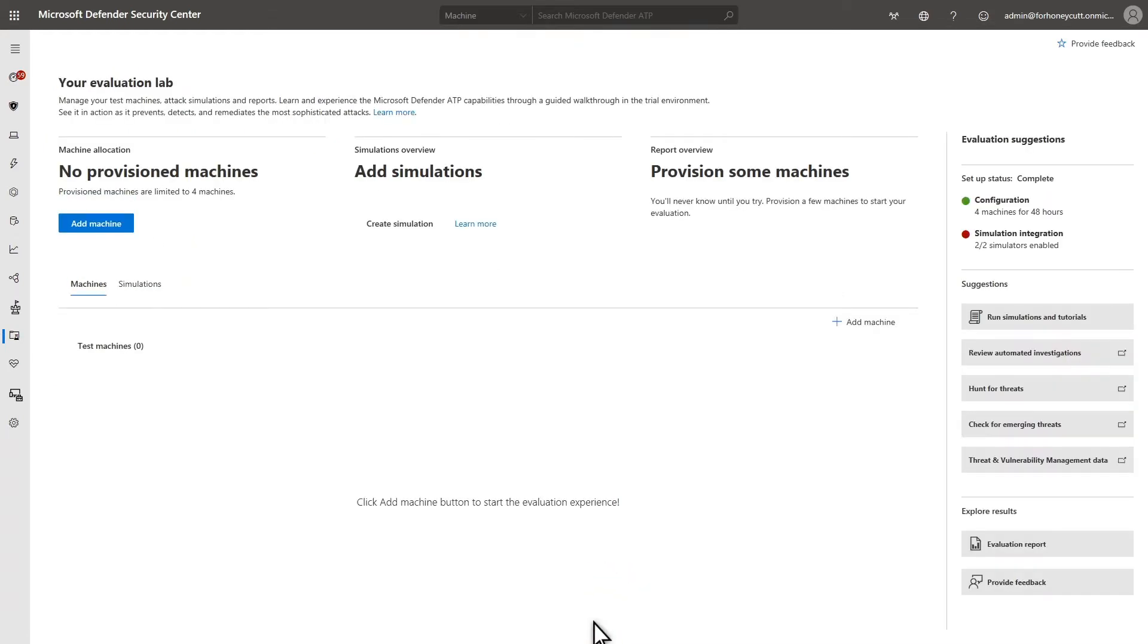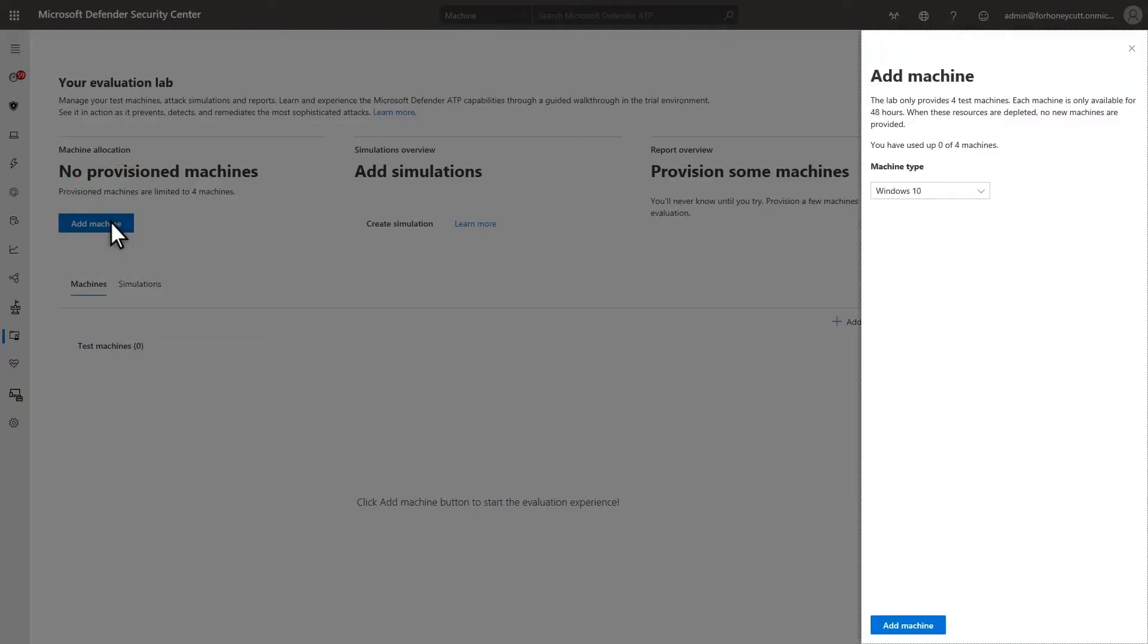Once the lab is set up, you're ready to add some machines to it. Adding machines to the Evaluation Lab is simple. Select Add Machine, choose between Windows 10 and Windows Server 2019, and then select Add Machine.